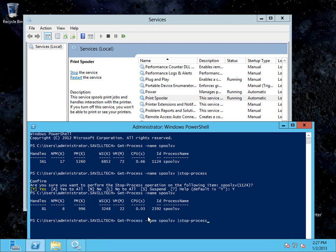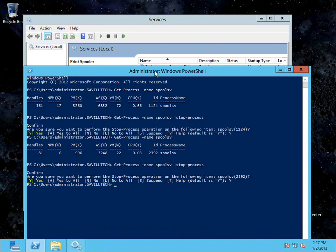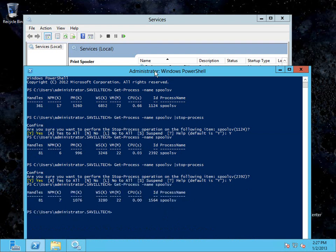So I'll kill it again. So it's got a different ID. It's been restarted again.